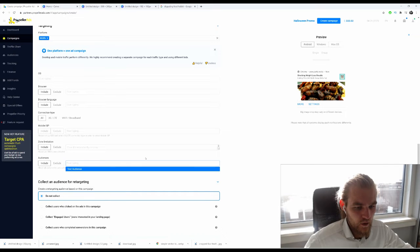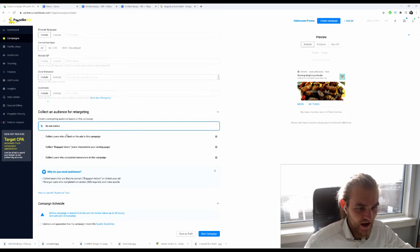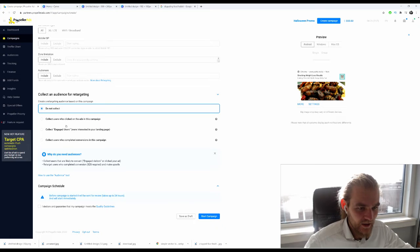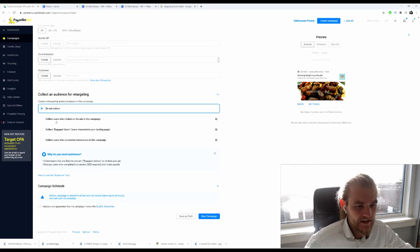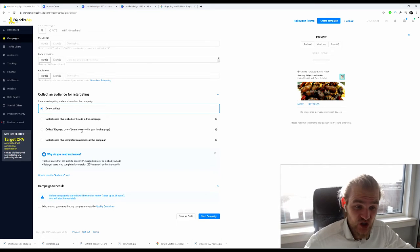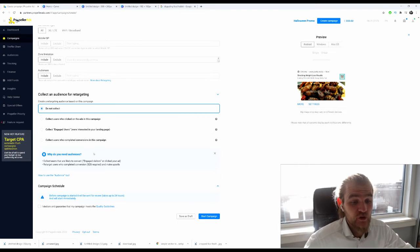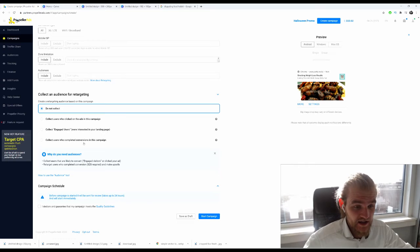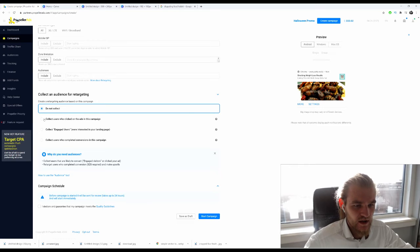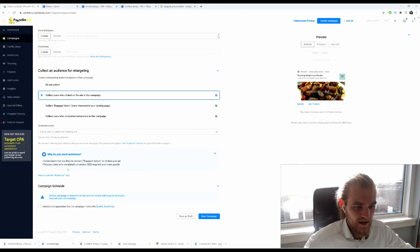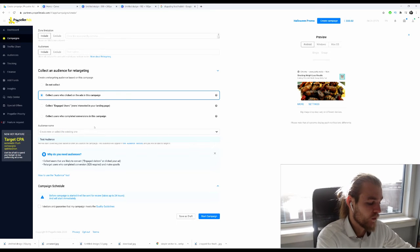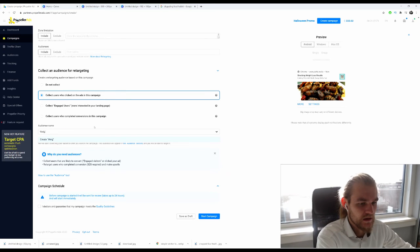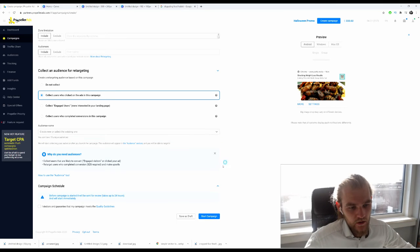Audiences, no. I was just checking what kind of audience we would have in here. Collect an audience for retargeting, do I want to collect it? Yes, collect users who clicked on the ads in this campaign, collect engaged users who are interested in your landing page, or collect users who completed conversions in this campaign. Let's collect the users who clicked on the ad in this campaign and we'll call them weight loss audience.